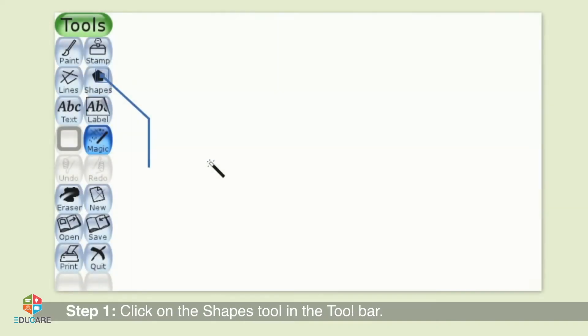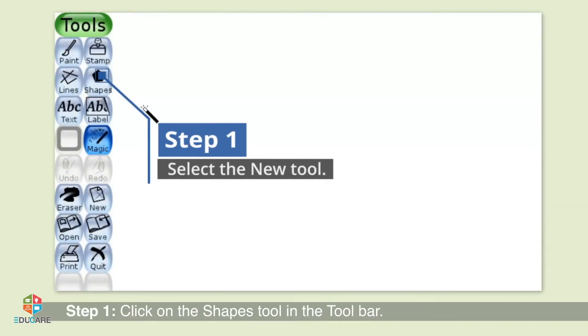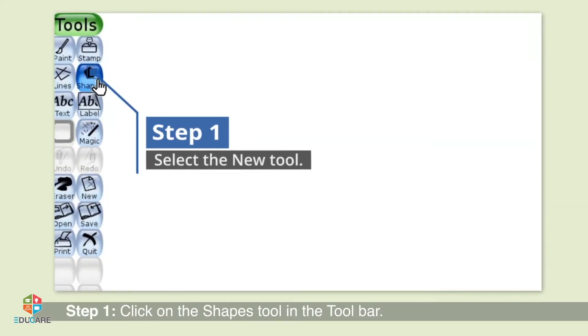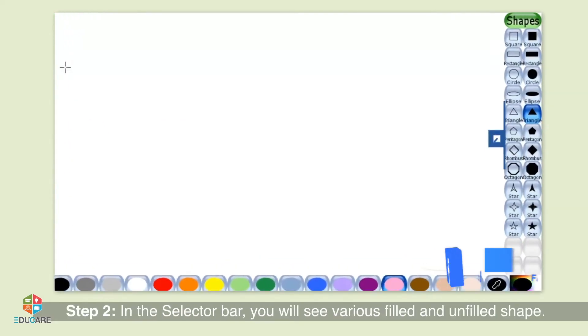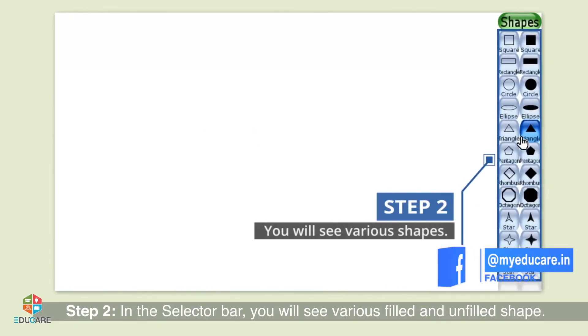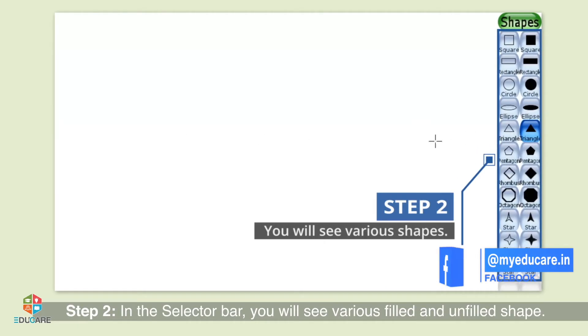Step 1: Click on the Shapes tool in the tools bar. Step 2: In the selector bar, you will see various filled and unfilled shapes.